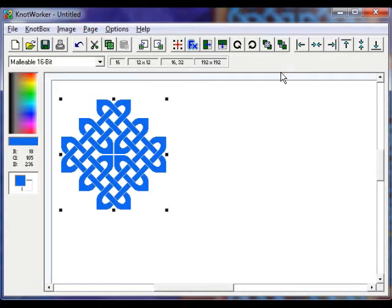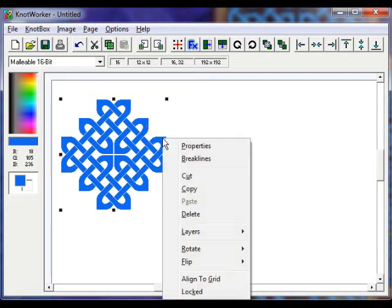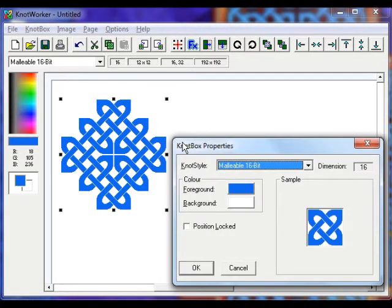Now let's change some knot box properties. Knot box is the name given to each individual box we draw with knot work in it. With the knot box selected, right click on it and choose properties from the shortcut menu. The properties dialog opens.